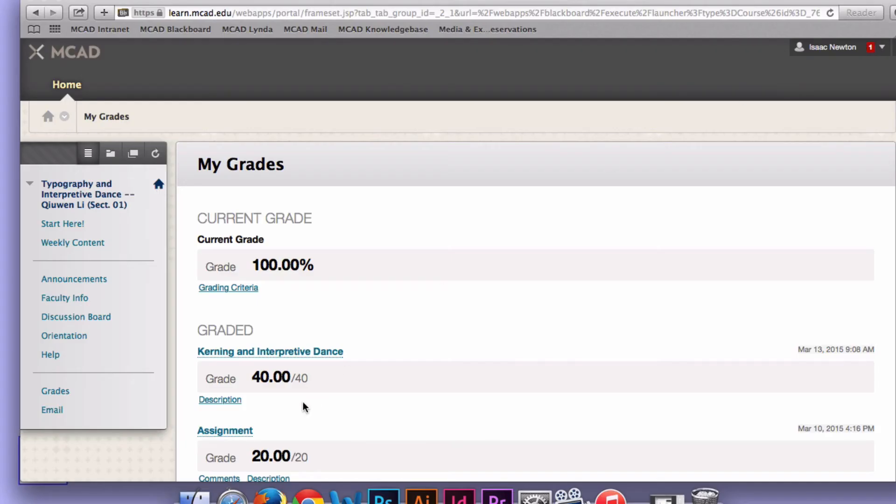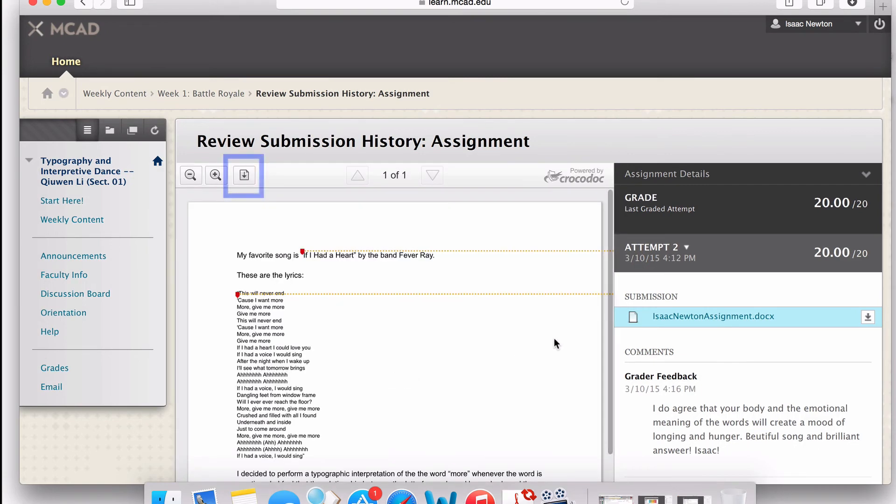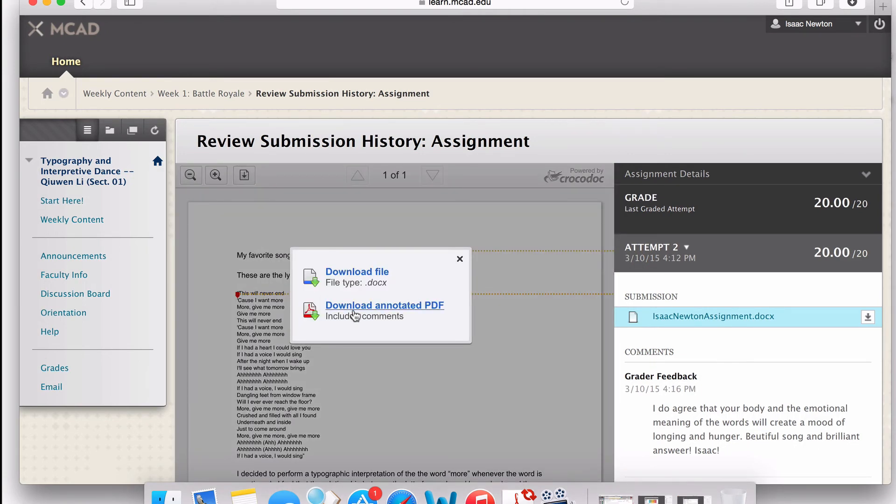After an assignment is graded, the professor may have added comments for students. Click on the comments link in order to download any graded files that have been returned to them.